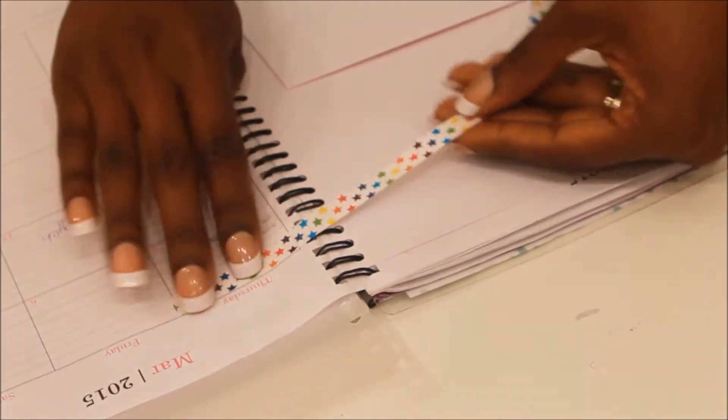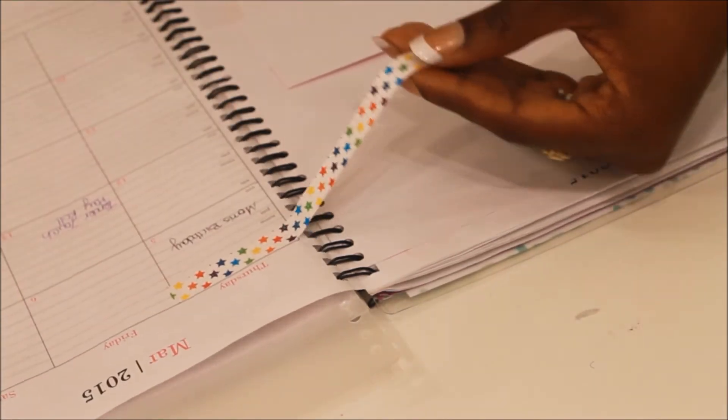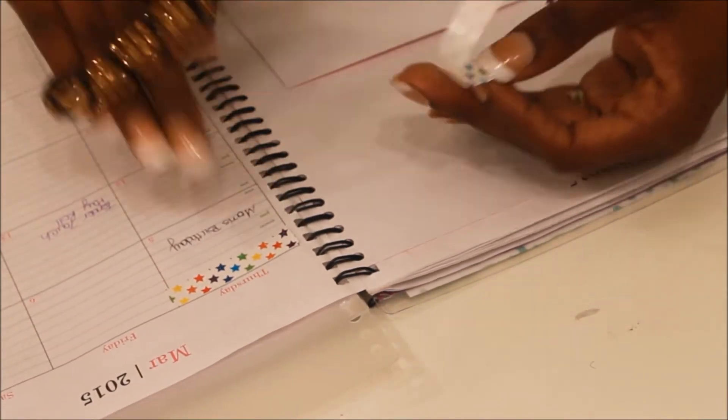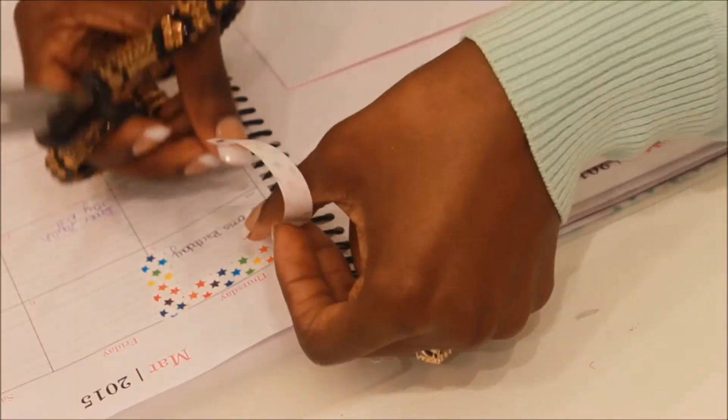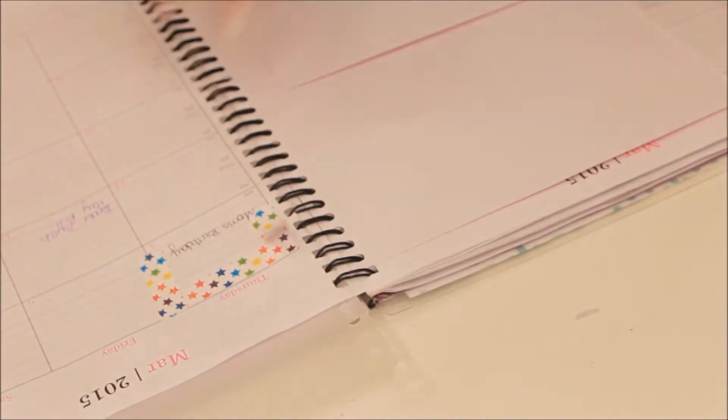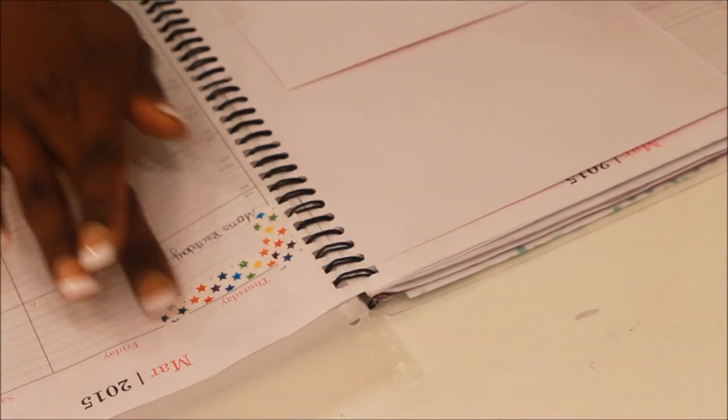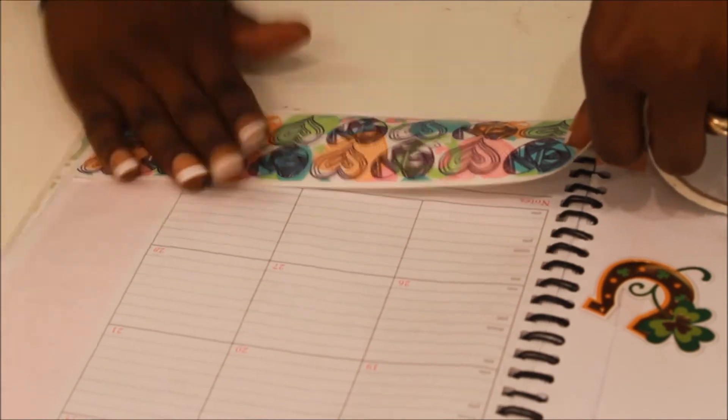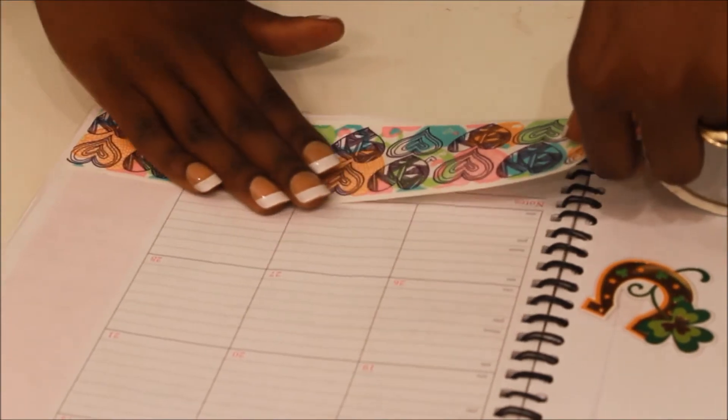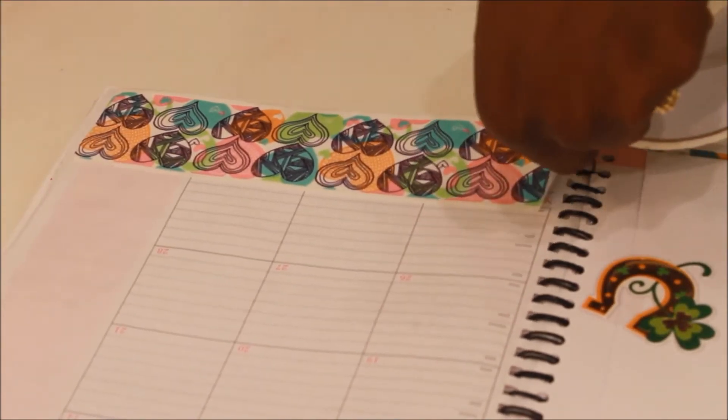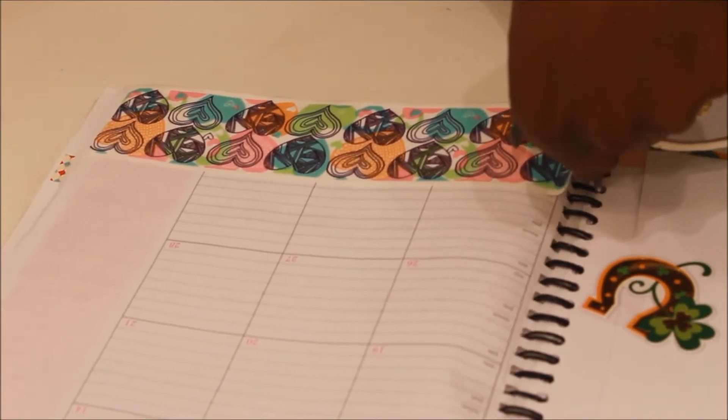Moving on over to my mother's birthday, I'm just taking this sticker that has stars on it and I'm keeping with the colorful theme. At the bottom of this page I'm using this funkadelic duct tape which made me think about the 60s, and my mom was born in the 60s.